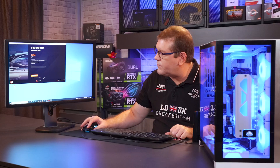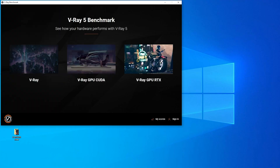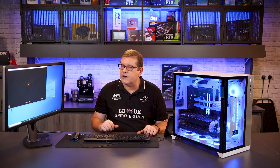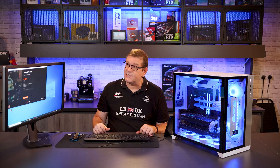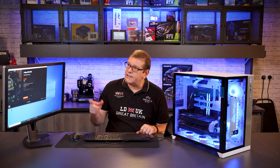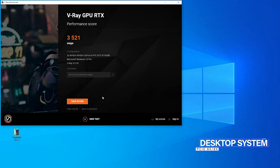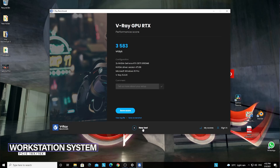Let's switch over and do the V-Ray GPU RTX test to see if there's any reduction there as well. Our second test is completed — this is the V-Ray GPU RTX on the 5900X Ryzen chip and we had a score of 3521. On the workstation, our score was 3583 — so they're actually very close.